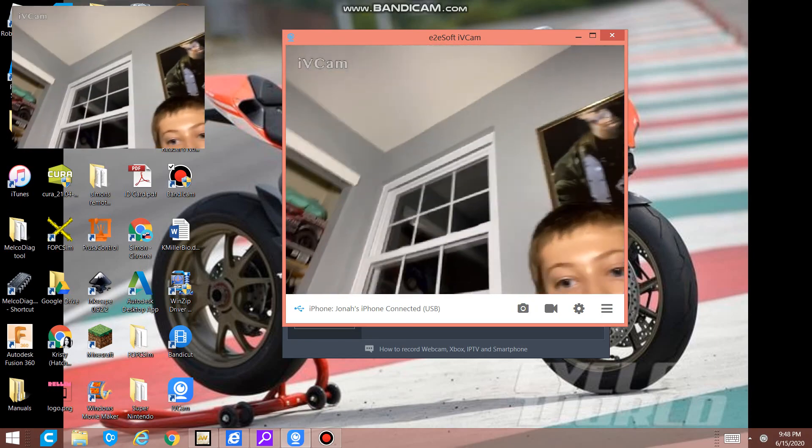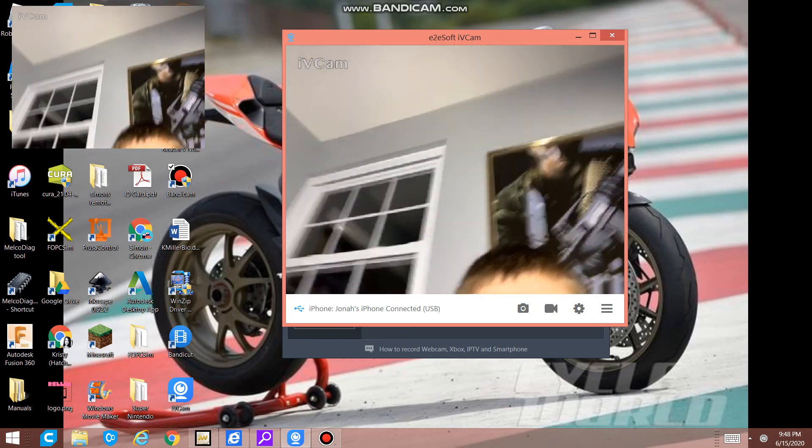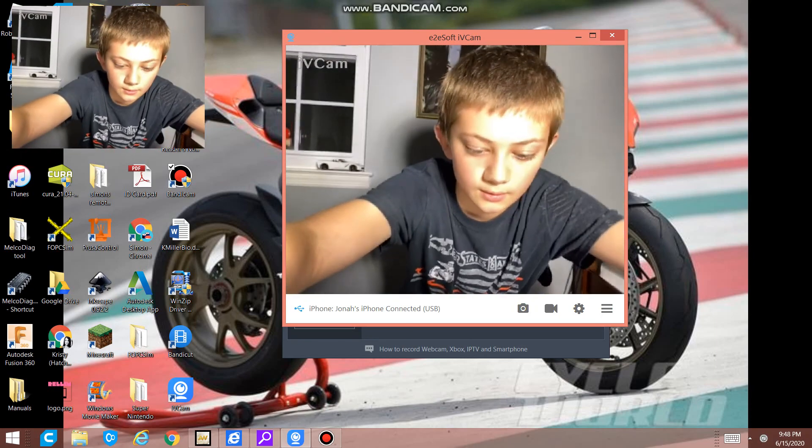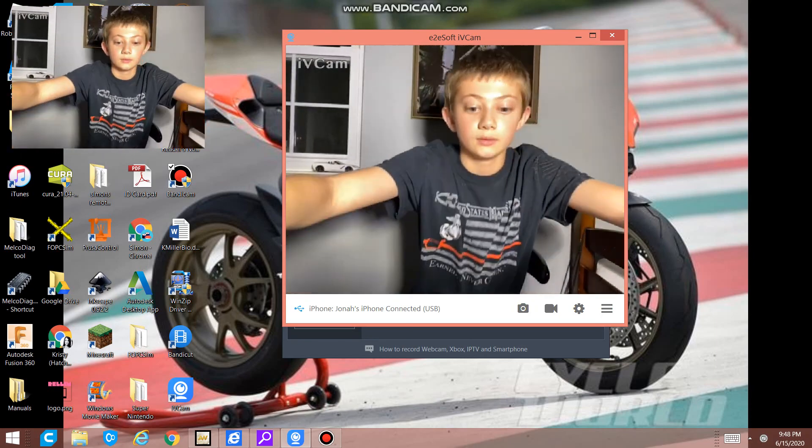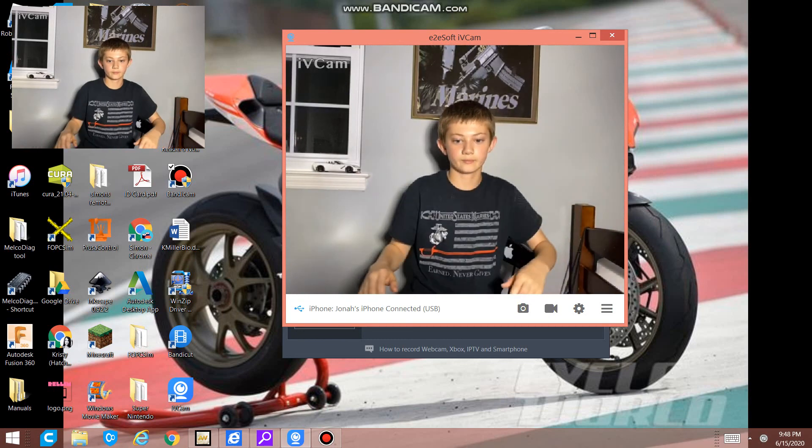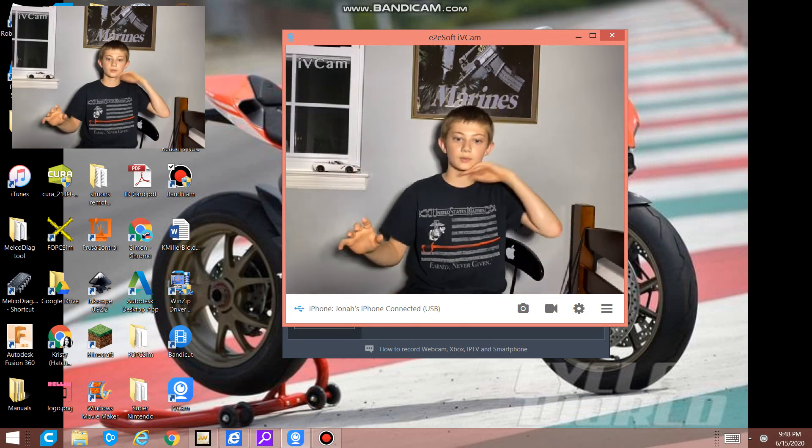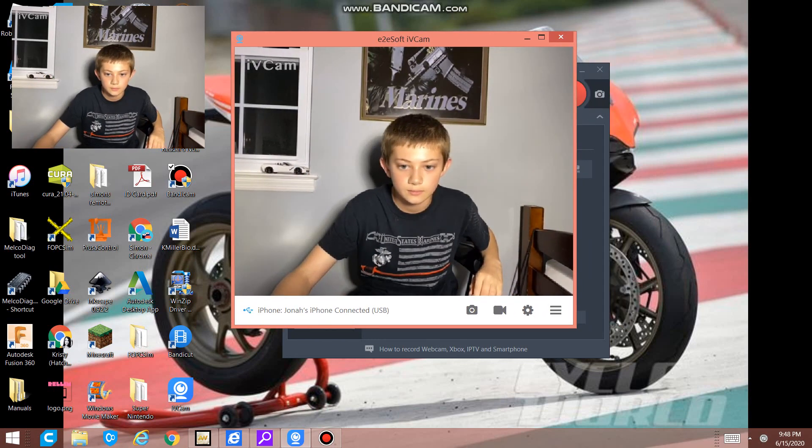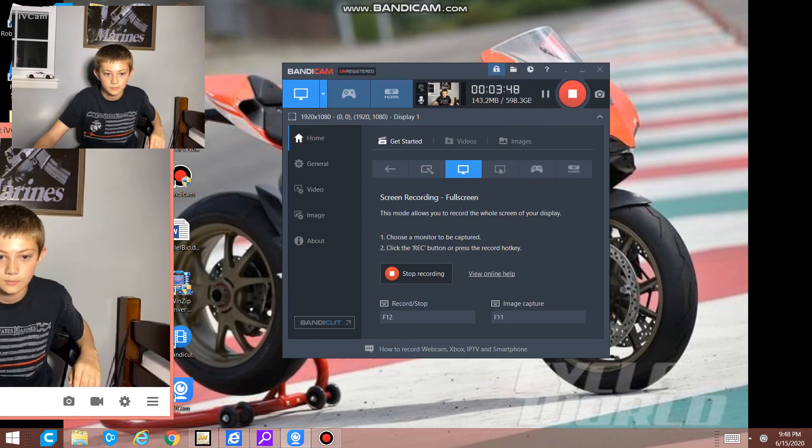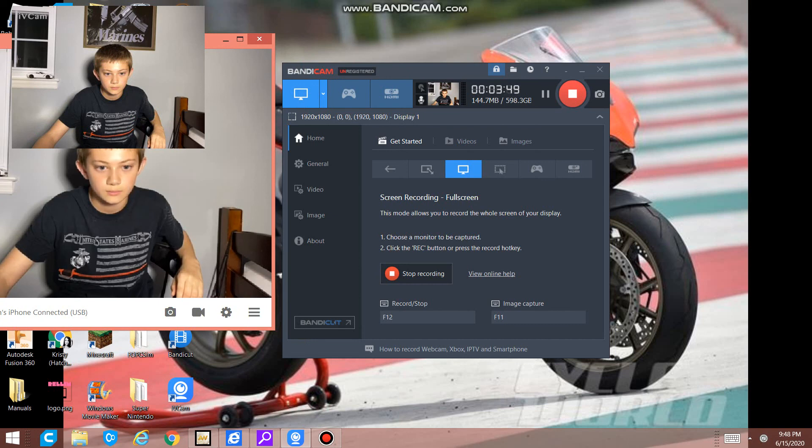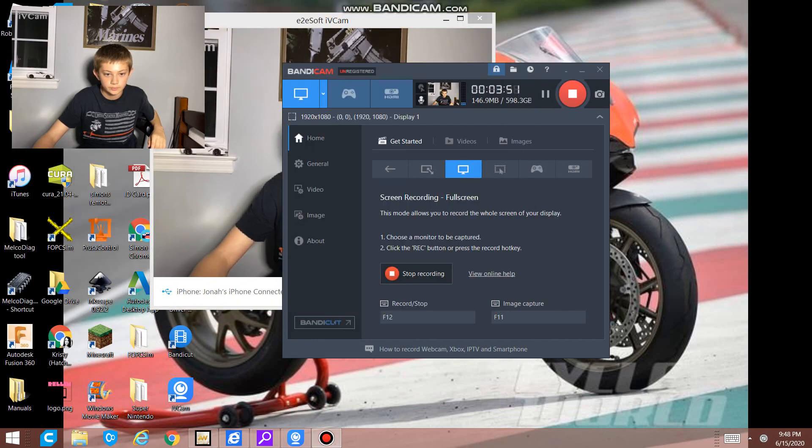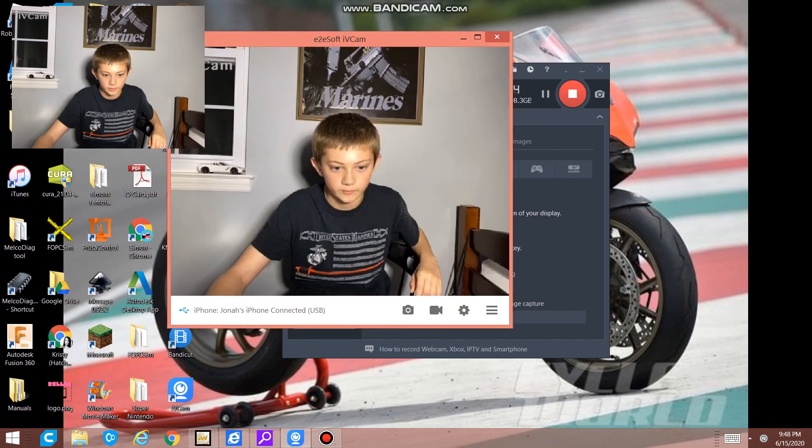Set it back up where it's supposed to be. Hi. Just put the IV Cam back in. Why can't I move it?